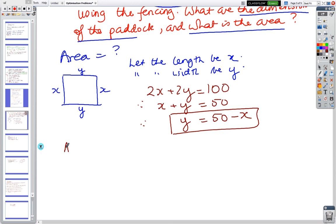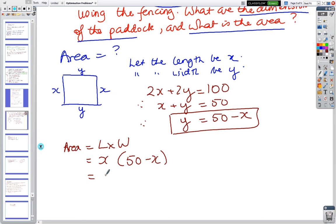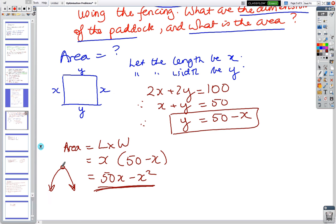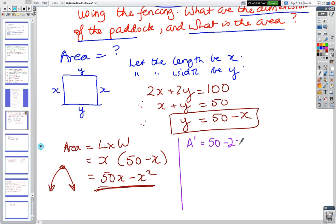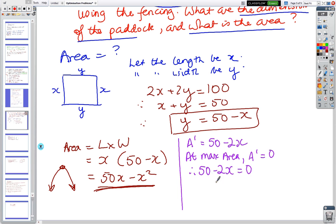The area, which we have to maximise, equals length times width: A = x(50 − x) = 50x − x². A' = 50 − 2x. At maximum area, A' = 0, so 50 − 2x = 0, giving 2x = 50, therefore x = 25.